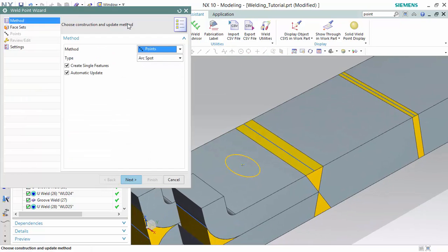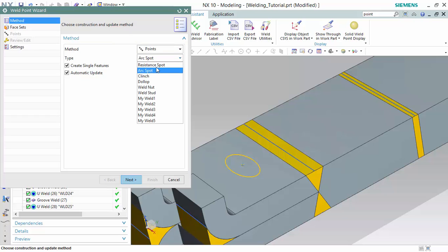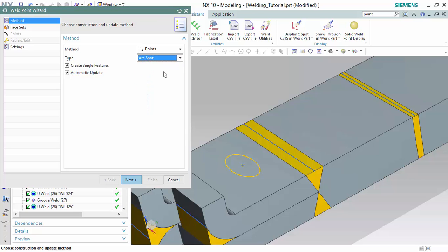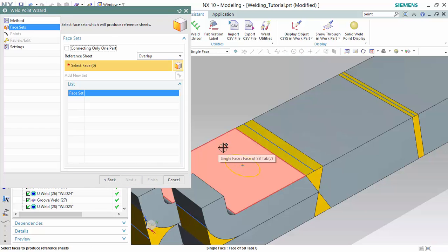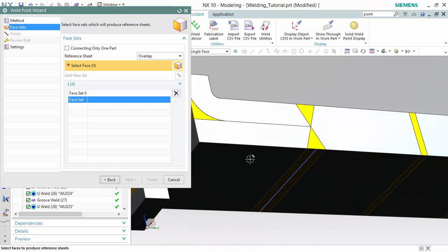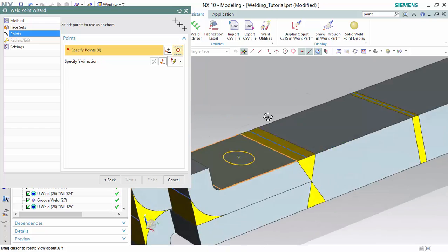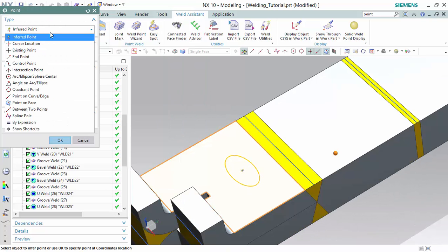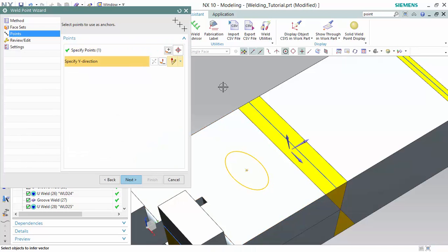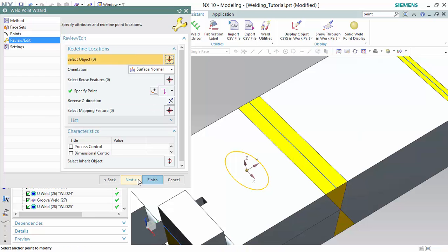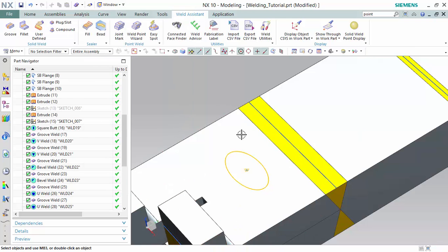We will also put a weld point at this mark location using the method of point. There are different types: resistance spot, arc spot, clinch, dollop, weld nut, and weld stud. We will use arc spot. Using the same referencing — overlapping — we create the two face sets. Hovering over it, you are able to see the arc spot.